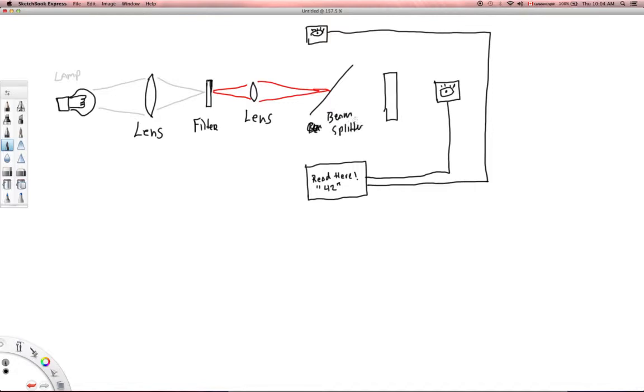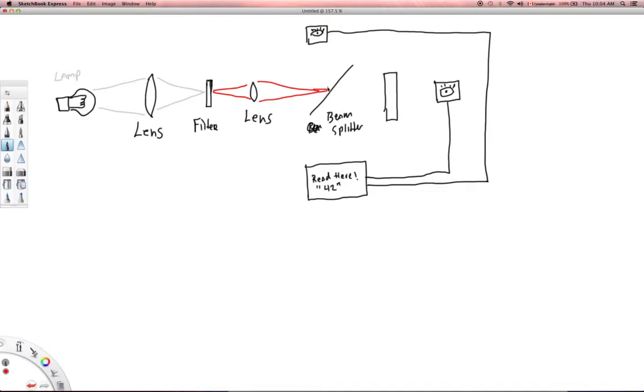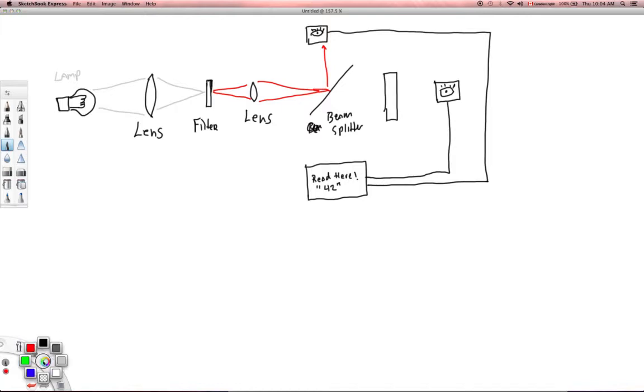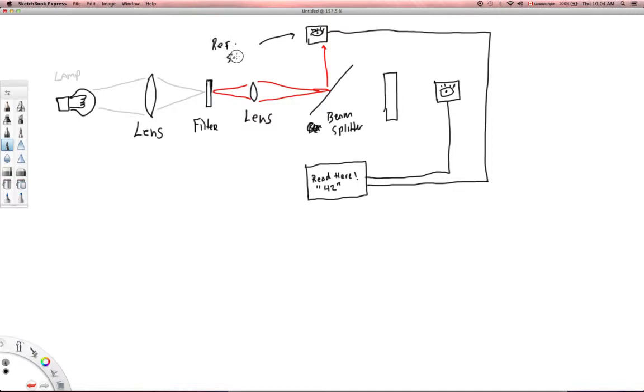And this little thing here is called a beam splitter. All right, and so what's going to happen is part of the beam is going to go up in this direction here. So the beam, this beam of a very specific wavelength of light is going to be split, and some of it's going to go up here. And this is a little eyeball in there that just means a sensor, a detector, and this little thing up here is called the reference sensor.